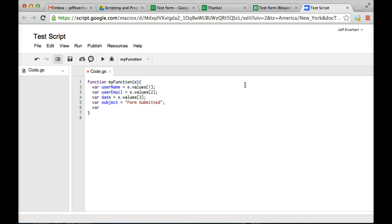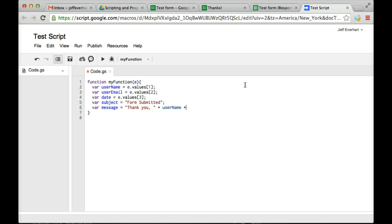And we also might want to create the message or the body of the email. Go ahead and do that. Open up some quotes to indicate a string again. We'll do thank you. And this is where we're going to want to start pulling in some of our data. So thank you userName for choosing date. And so that will be the body of our email.